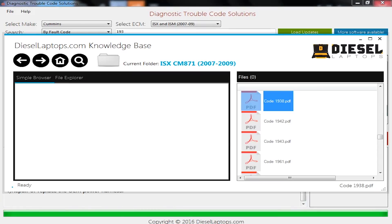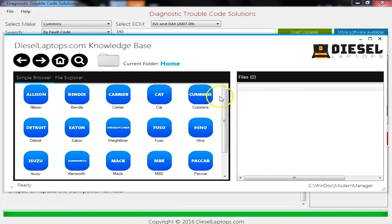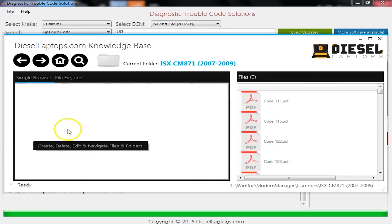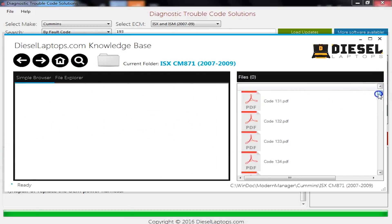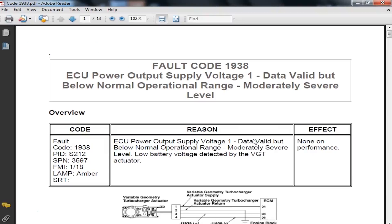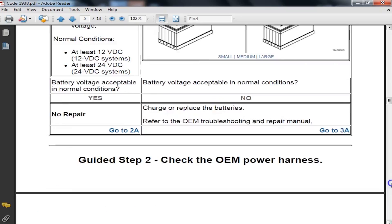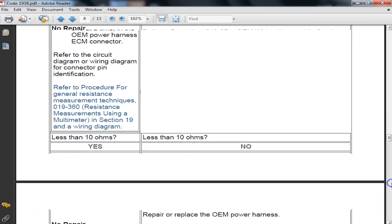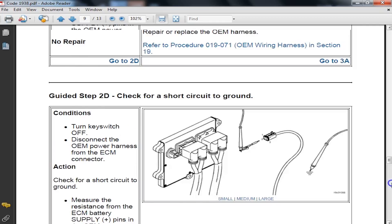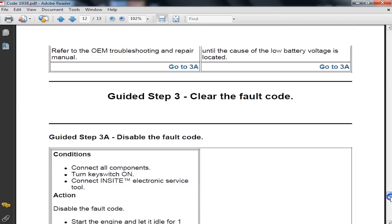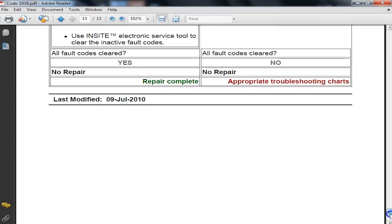And we also have knowledge base. So knowledge base, let me reset this and go to home. And all we do is we click through the tabs. So Cummins, pick our engine, and then let's go all the way down here to 1938. And as you will see, as I double click this code, it will pull up a 13 page PDF. This is direct from Cummins. This is all the same information that they have available. Everything here at your fingertips on how to fix that code step by step, troubleshooting, tests, voltage readings, what everything should be, telling you exactly what to fix.